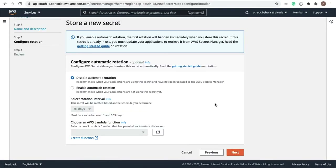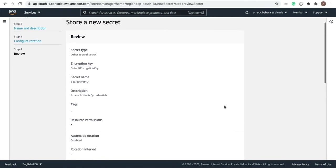Here you have some advanced features, like automatic rotation of secrets. I'm going with the default option, which is disabled. If you enable it, you have to provide a Lambda function — you have to create and write a Lambda function to rotate the password. The Secrets Manager itself provides Lambda functions to rotate credentials in case you select a supported database. We're going with Disable and clicking Next.